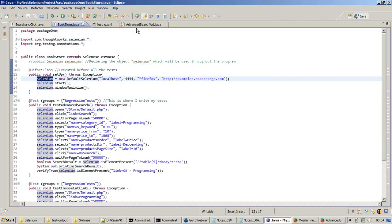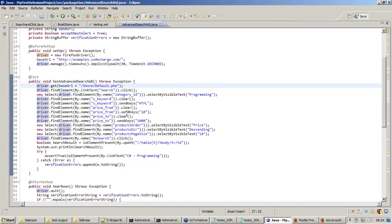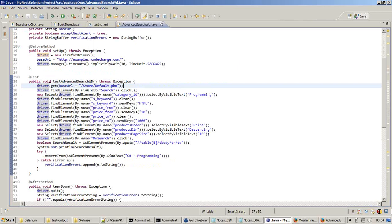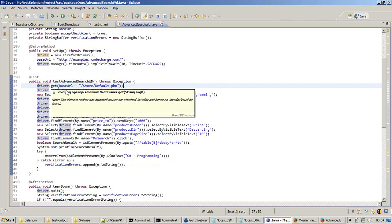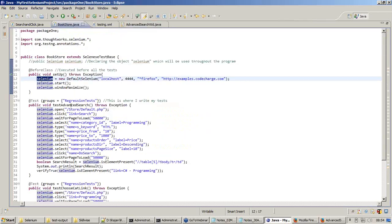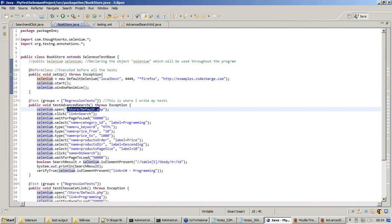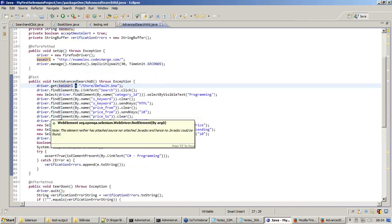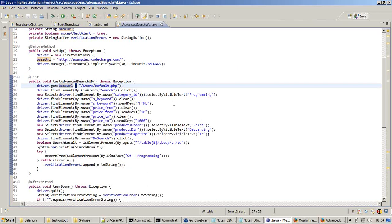Now in WebDriver it says driver.get. It says base URL plus store.default.php. In Selenium RC you do not see something like that - only base URL is given and the web archive is given separately. But here it says it is passing a concatenation operator, a plus sign. So like this, each command is structured with respect to WebDriver.